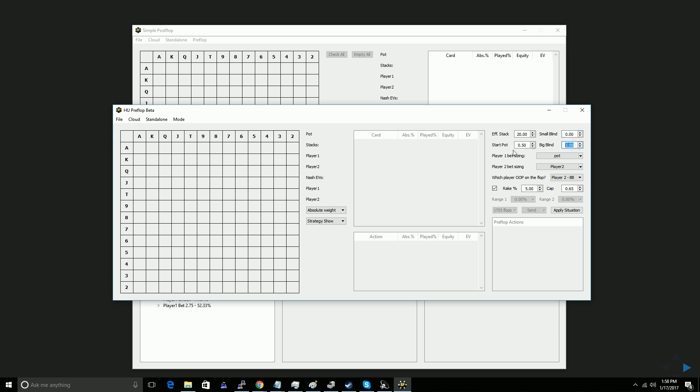If you want to do a heads-up pot, instead you would change the start pot to zero, and the small blind to 0.5. And this would represent that one player has to put in half a chip to start the hand, one player has to put in one chip. So if you're doing button versus big blind, I'll put it back like that, and we can move on.